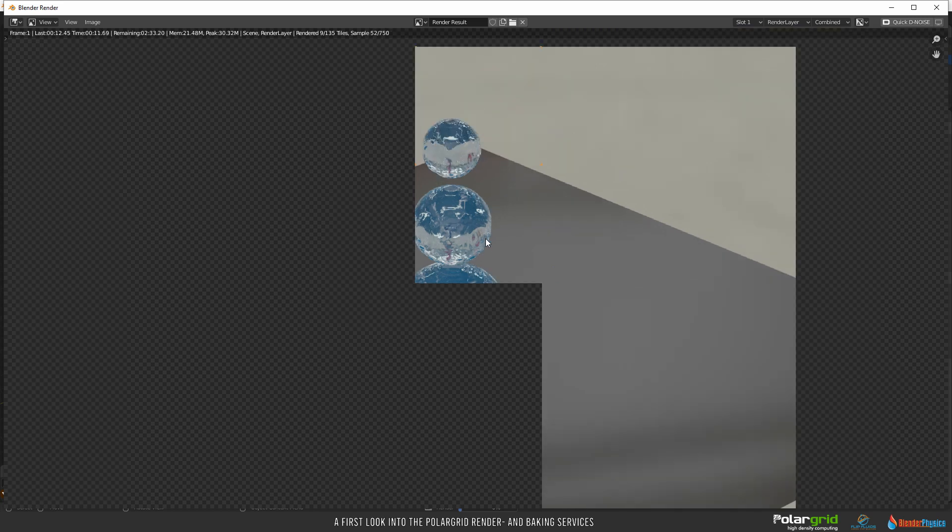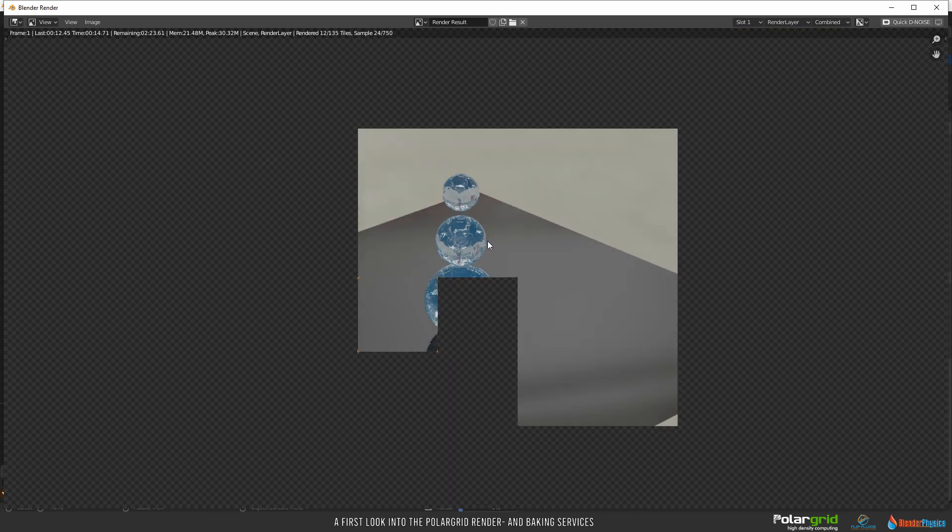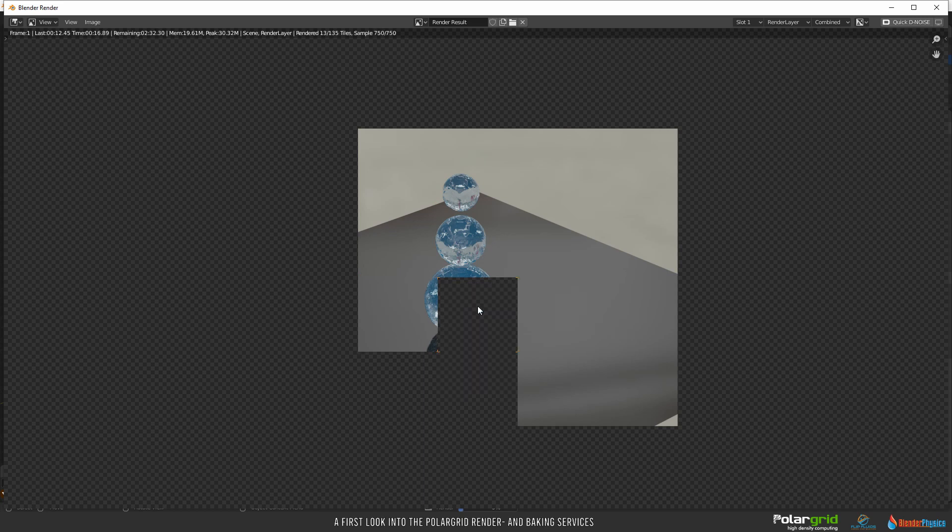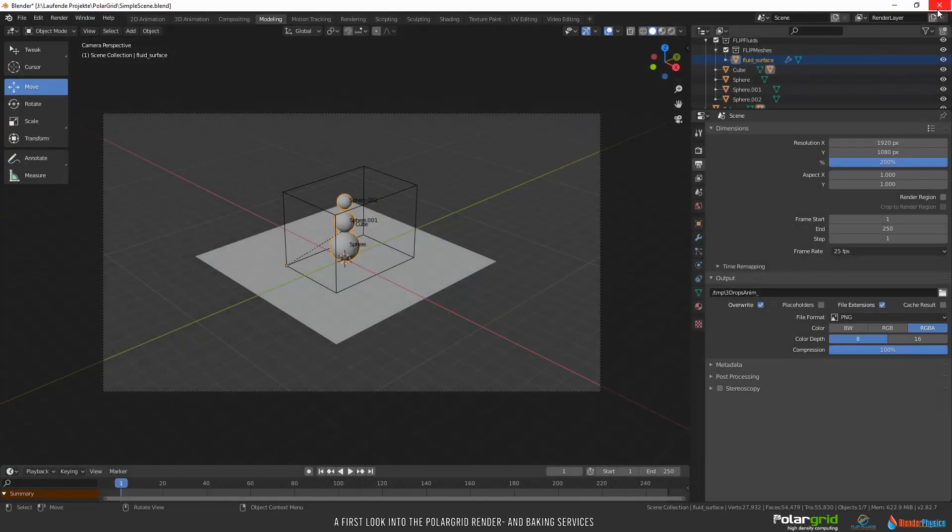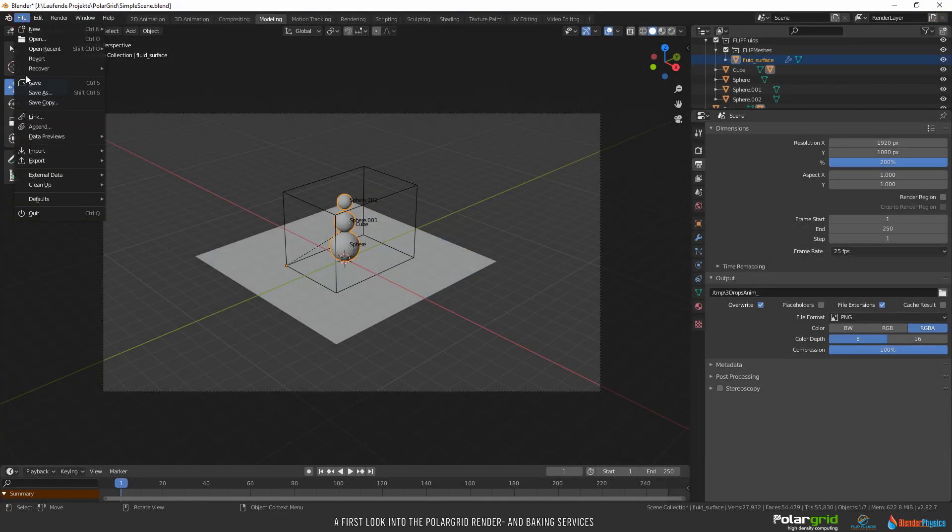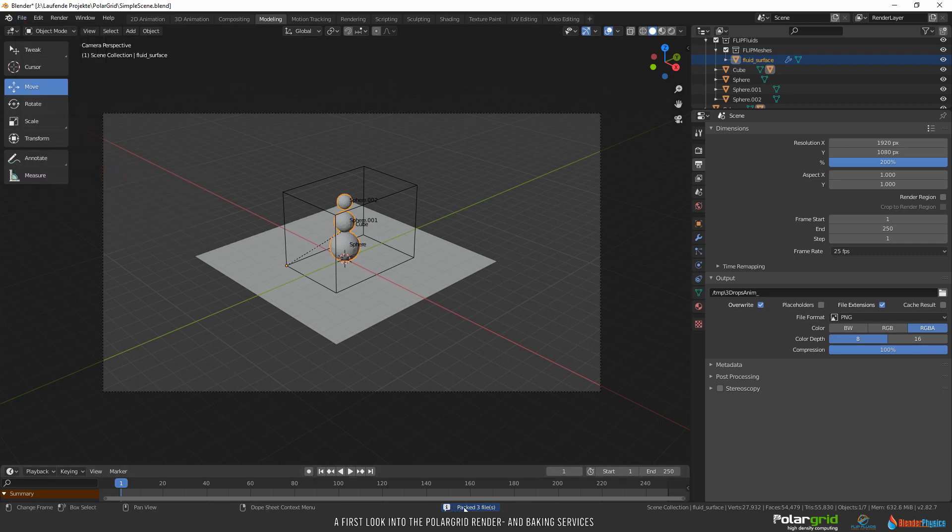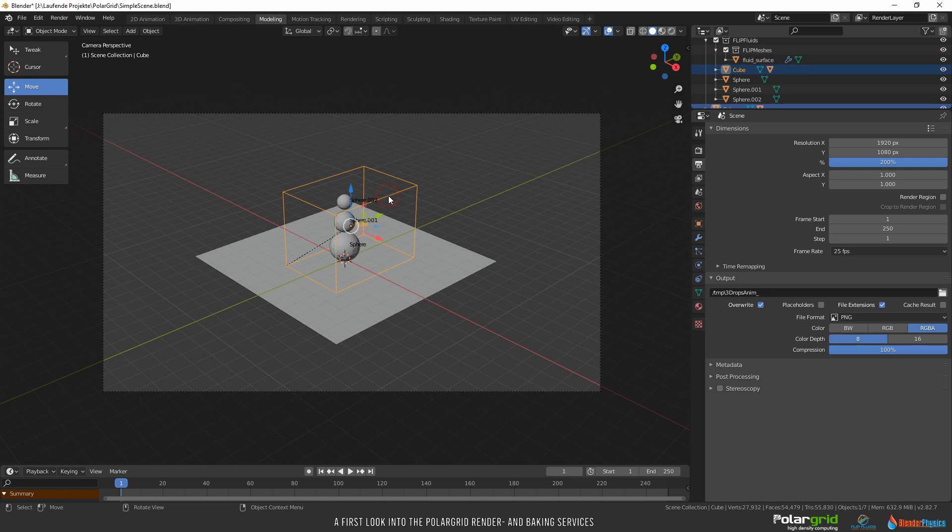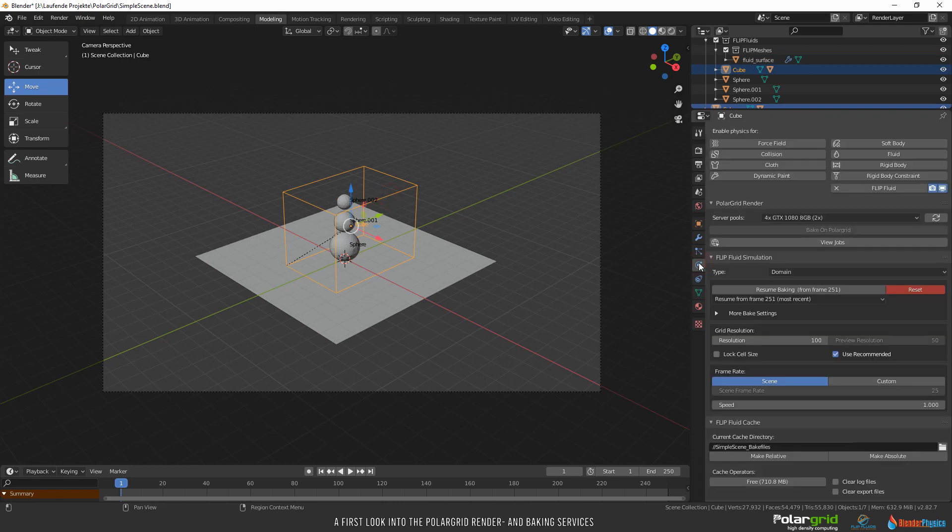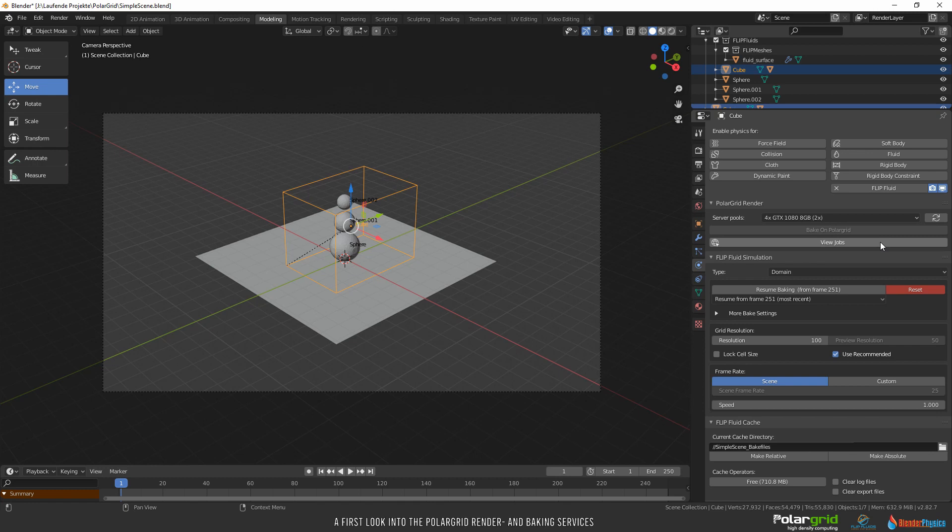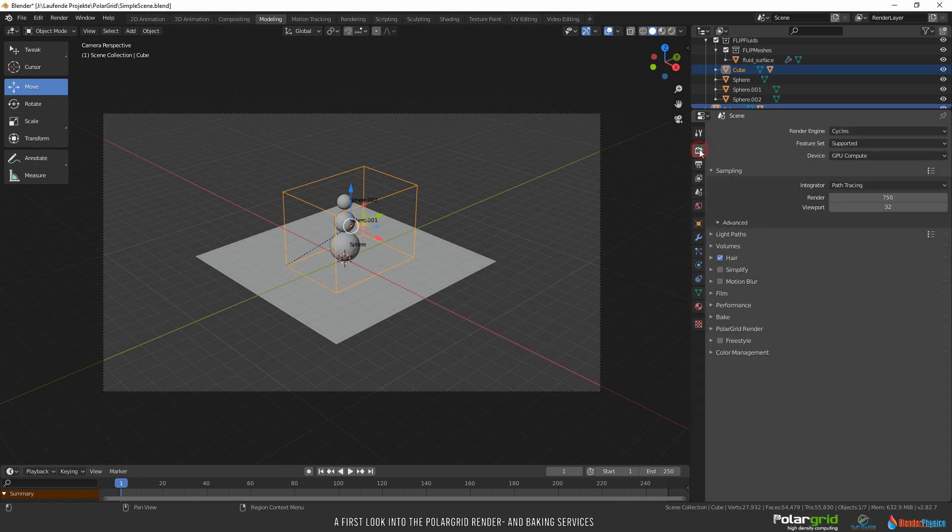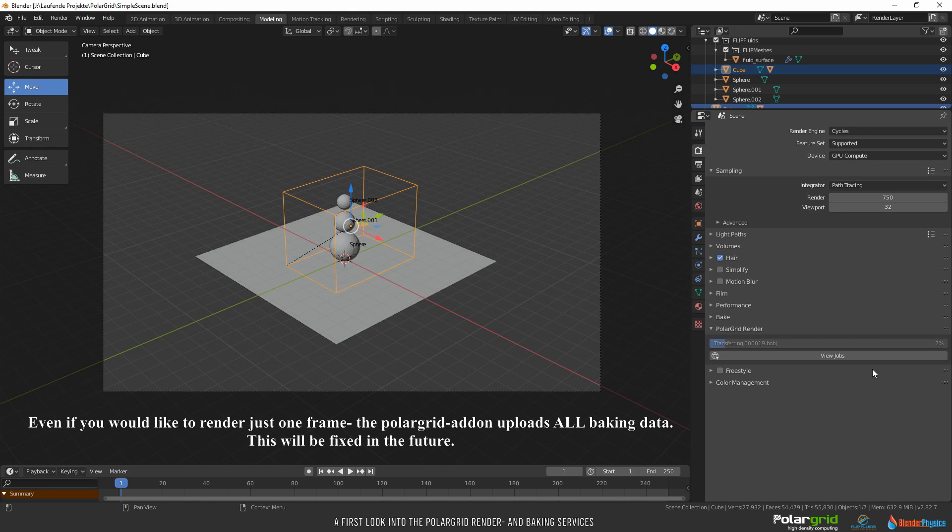If so, here comes a very important step. We have to pack all data into our blend file, otherwise it could happen that PolarGrid missed some HDRI images in example. To do this, open the File menu, External Data and check Automatically Pack into Blend Files. A small info field appears on the bottom. Then save the file. Select the domain. Jump back to the Physics Properties panel, just to see that there is no option to render the scene, as this PolarGrid render field is for baking only. So, go to the Render Properties panel and click on Render Animation there.